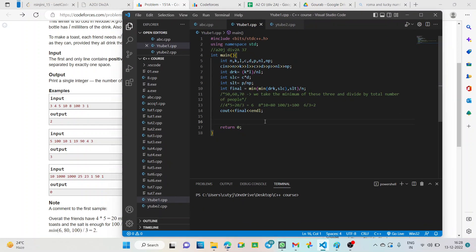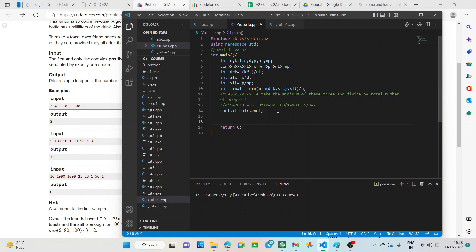Similarly C into D is 8 into 10 that is 80 and divided by 1 is 80 only, and P by NP, P is given here 100 and NP is 1. So, that is 100. So, what is the minimum of these 3? 6 is the minimum value and what is N here? 3. So, 6 by N is 2.